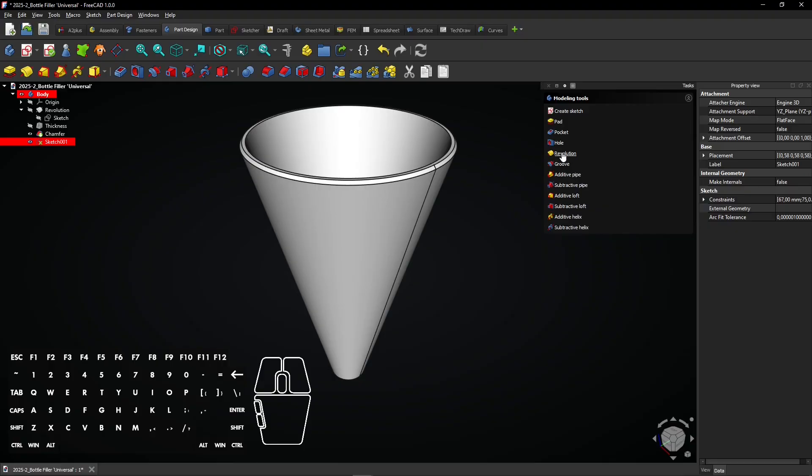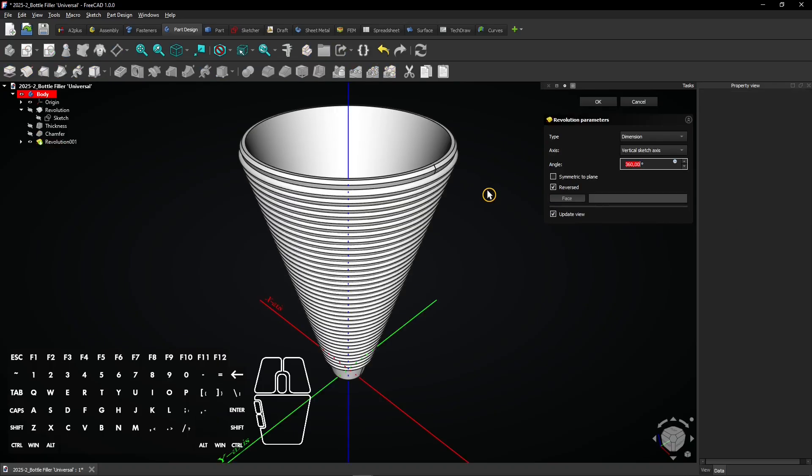Select revolution to revolve all circles around the model. Make sure vertical sketch axis is selected and click on OK.